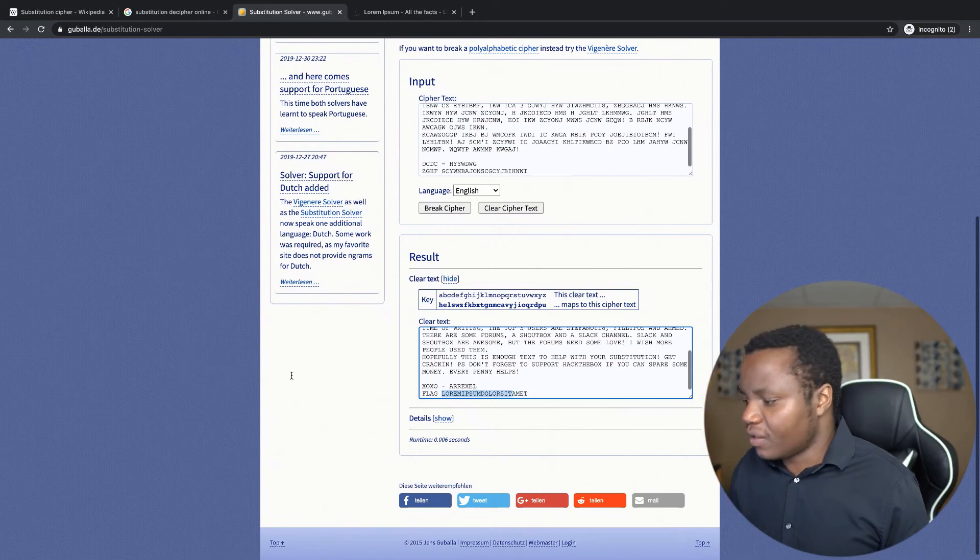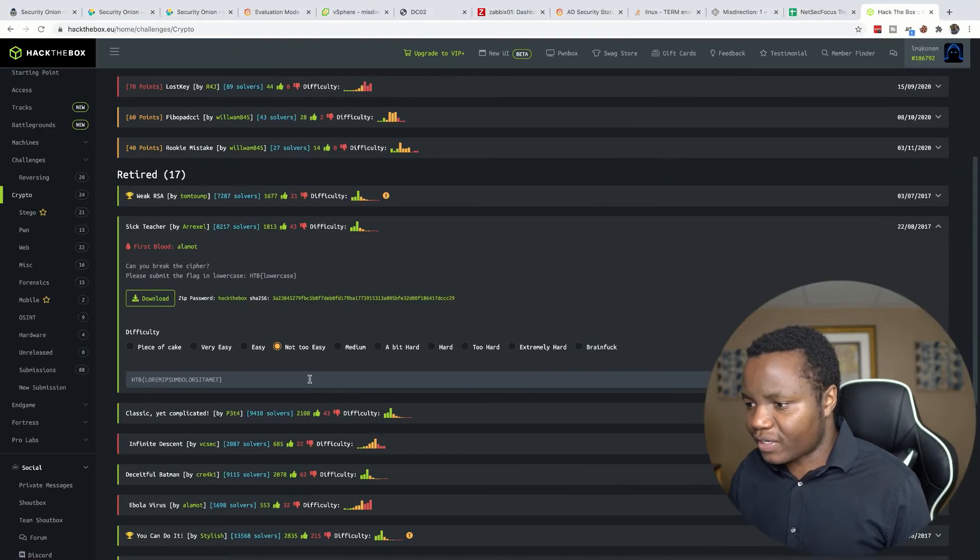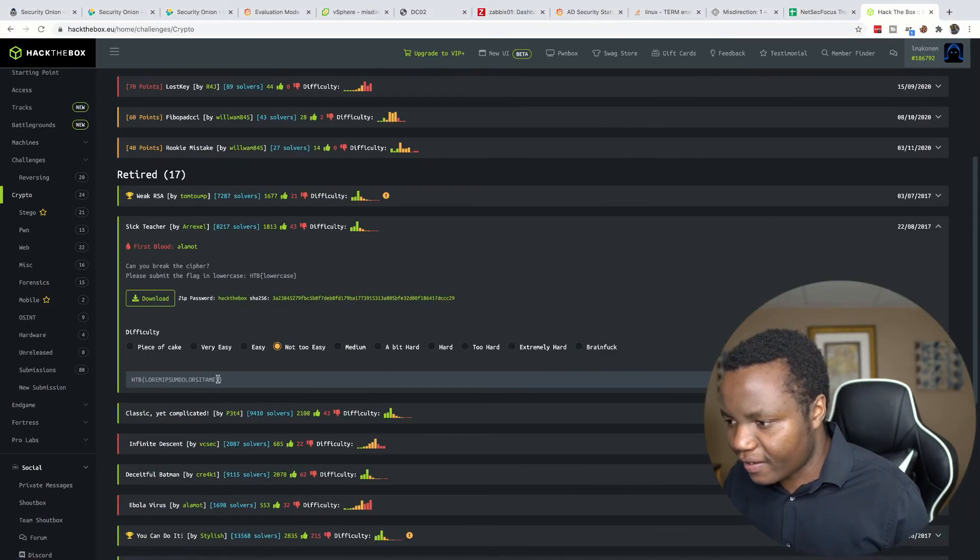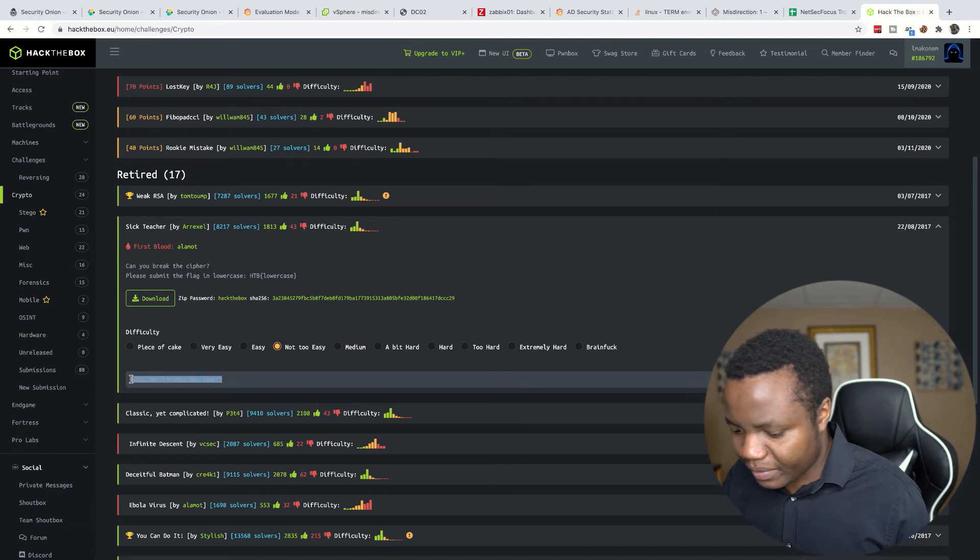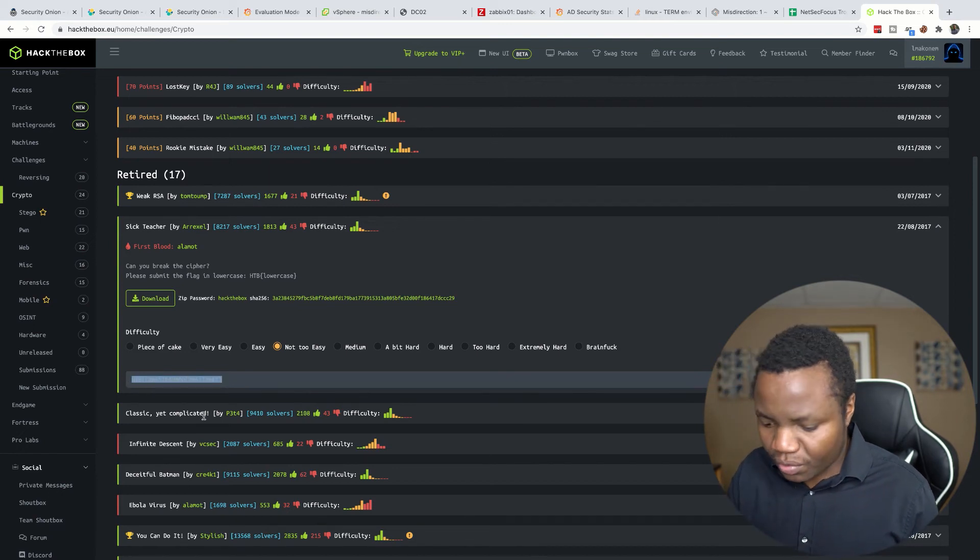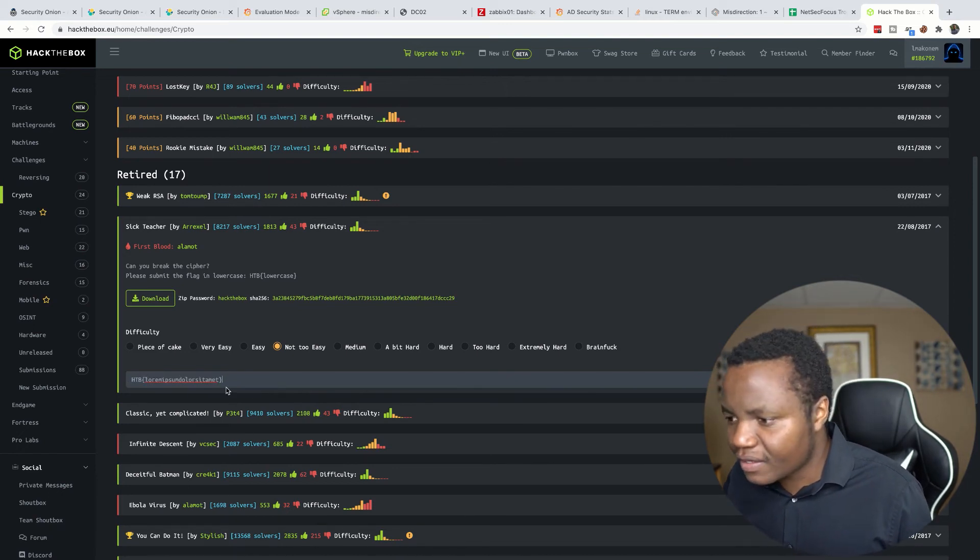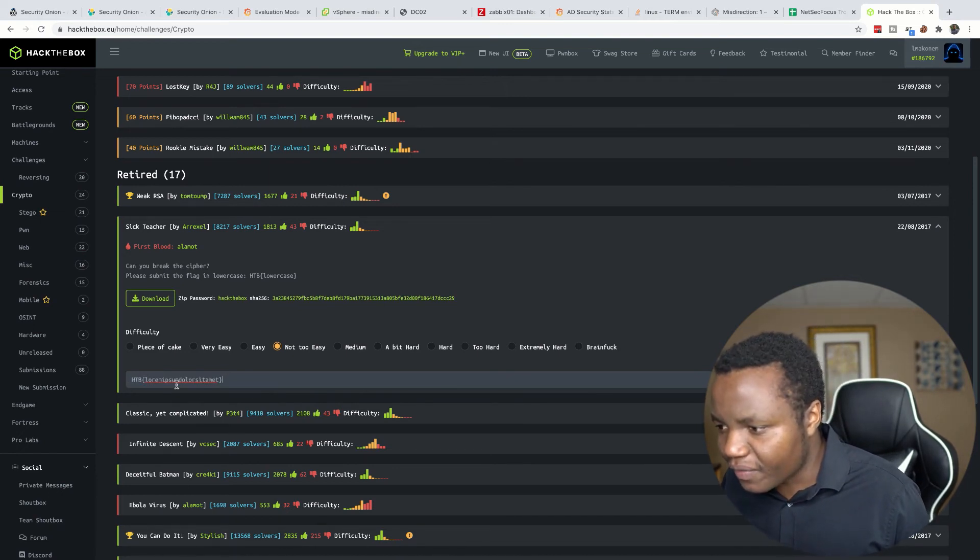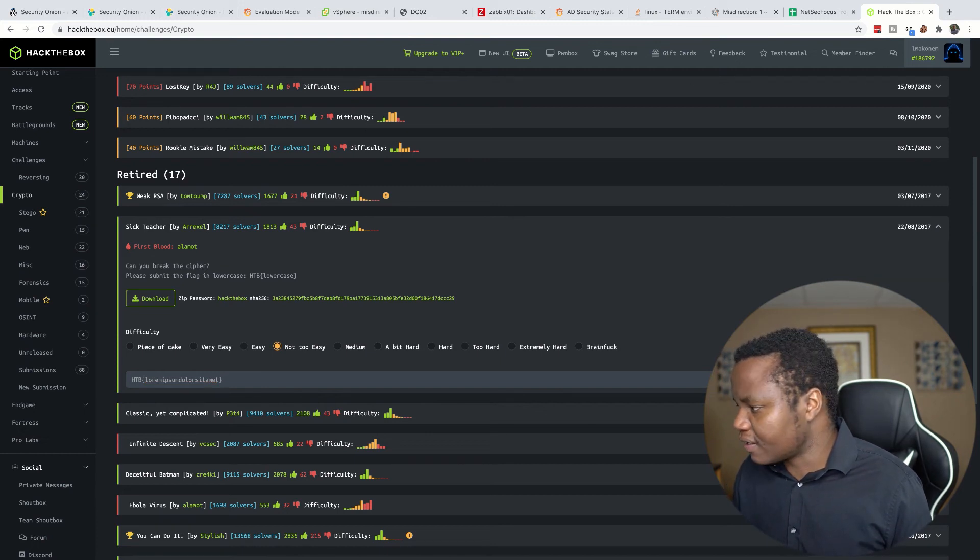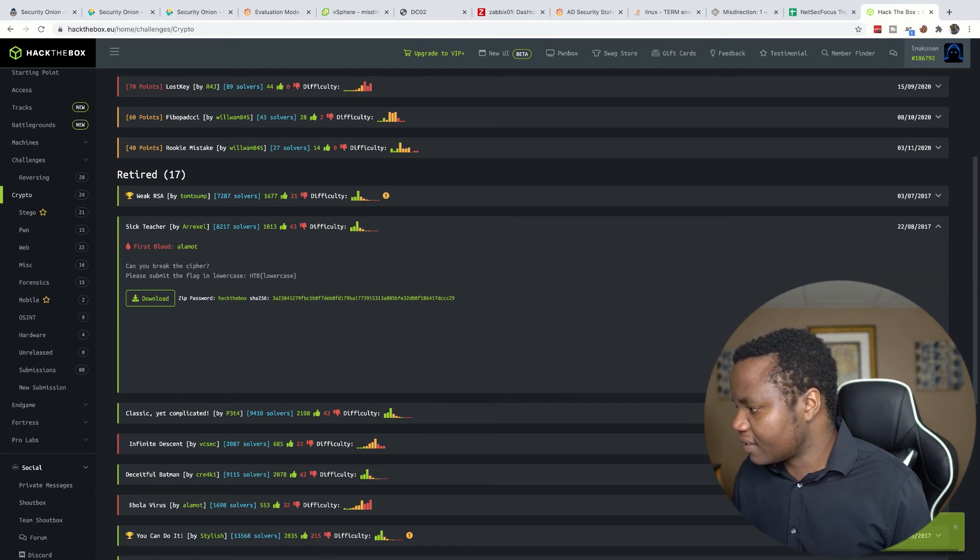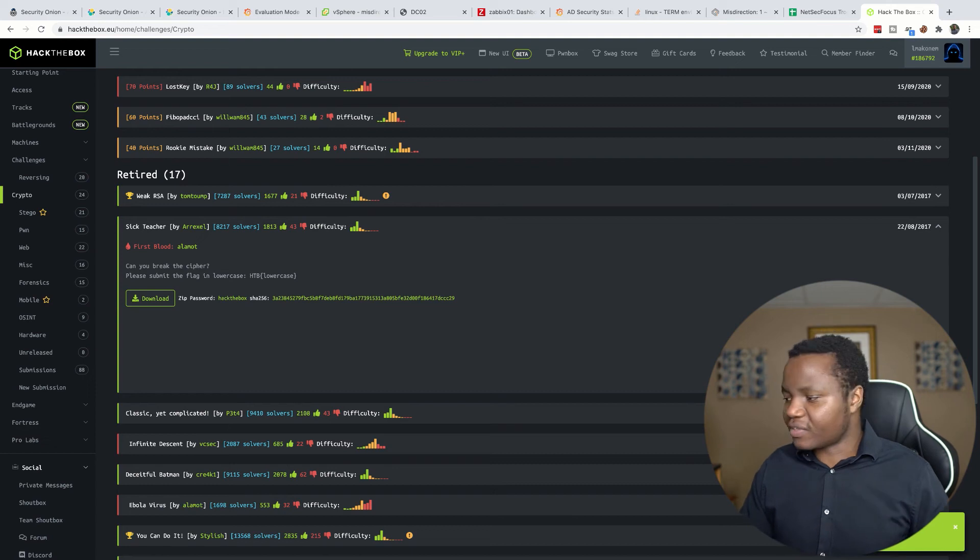So let's go ahead here and replace this with all lower cases. So now it's the same flag that we found. Let's submit. All right, congratulations! As you can see right behind me, the flag took.